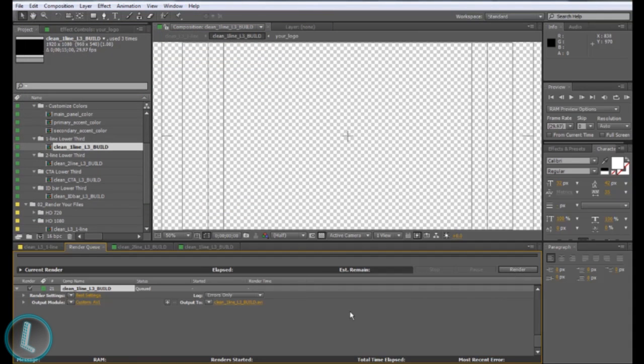And then click render and you should have a transparent background rendered out. Hope that helped today. If you have any questions or if it didn't work, comment below and I'll be happy to help you out. That's it for today guys, please subscribe because it really helps out.